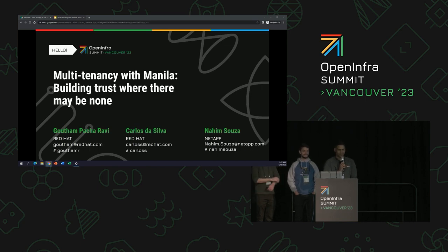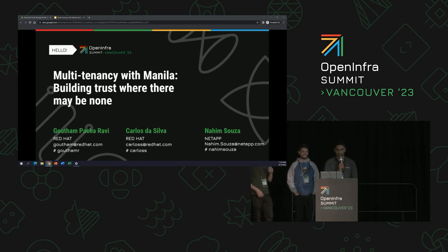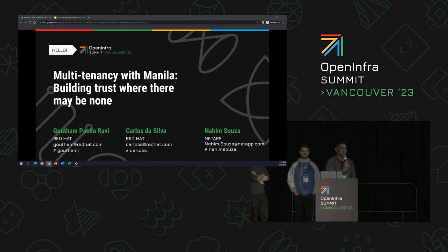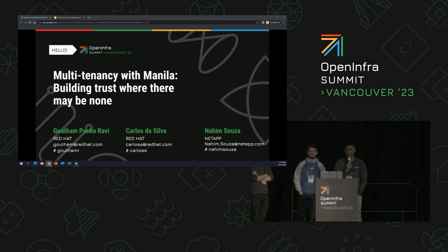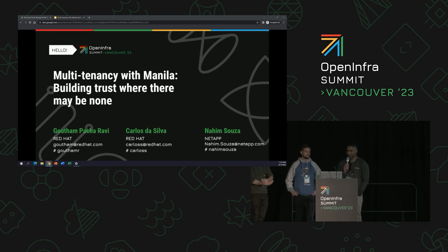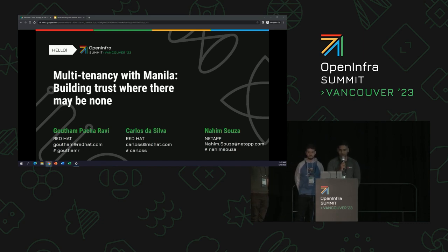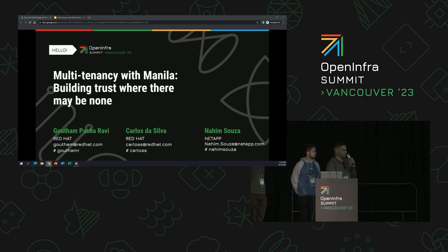Hello, good morning, and sorry for the late start. I hope your OpenStack Summit's going well so far. My name is Gautam Pacha Ravi, and I'm joined by my colleague Carlos. We both work at Red Hat, and Carlos is also the PTL for OpenStack Manila. We're also joined by my friend from NetApp, Nahim Souza. We're here to talk to you about multi-tenancy orchestration with OpenStack Manila.